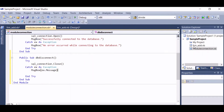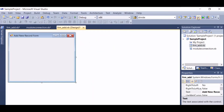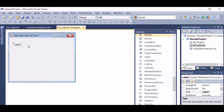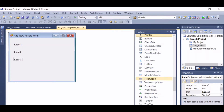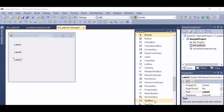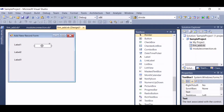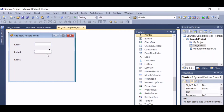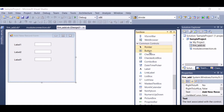Let's proceed to the form. Let's add some labels and text boxes. And let's add some command buttons.